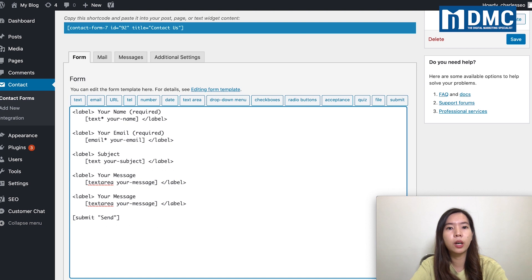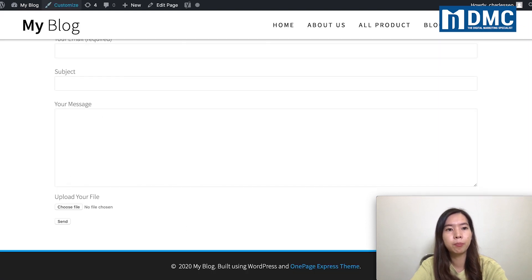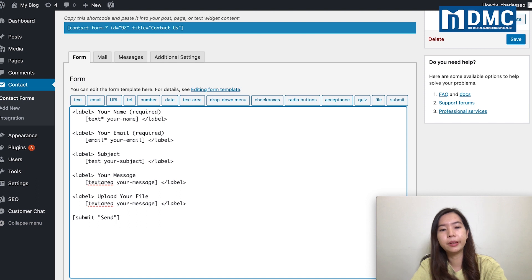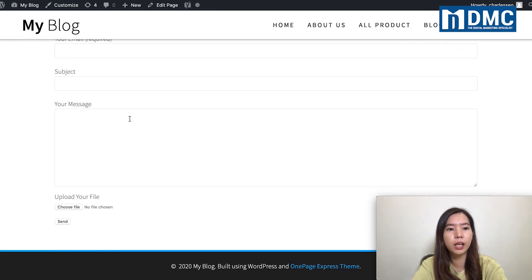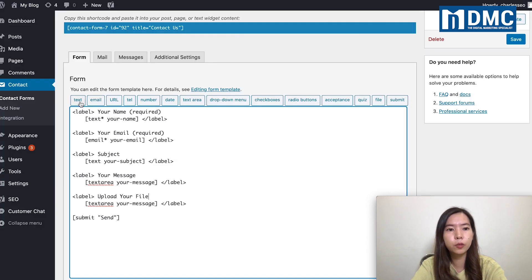Right after you duplicate one line below, you can customize it. For example, instead of calling it 'your message', I'd like to put it as 'upload your file'. So I'll change the title to 'upload your file', and then for the field, instead of a text area, I'm going to change it to the upload document type.